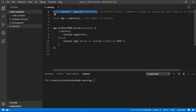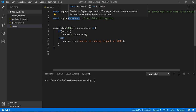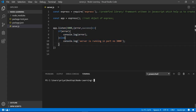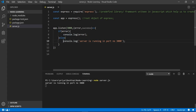So until now we have required or imported our Express module, then we created the Express app object, and then we set it to listen on a particular port. If you run the server right now — 'node server.js' — you can see there is no error, which means the server is running on port 3000.